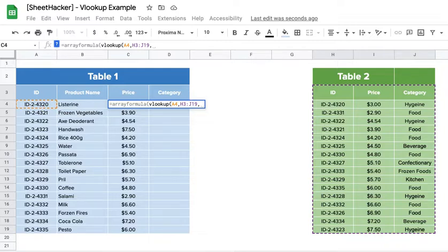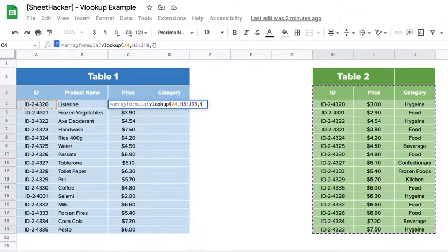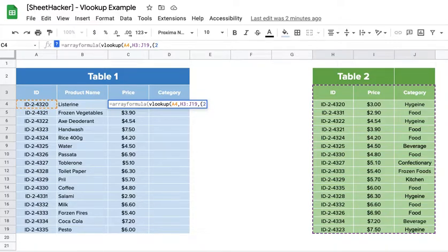And now I need not just one price column but also the category for which it belongs to. So in this case, what I will be doing is I will be starting with a curly bracket, I will be saying to bring me the second column and the third column, and closing this curly bracket. So I have created an array inside the table.